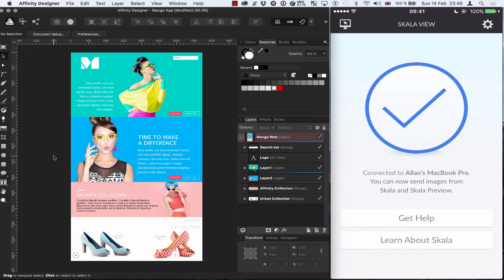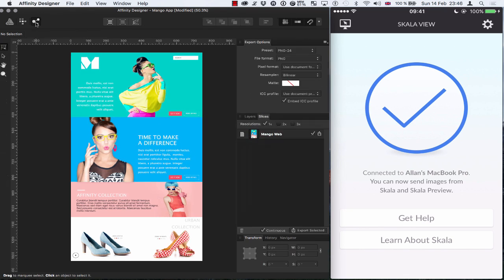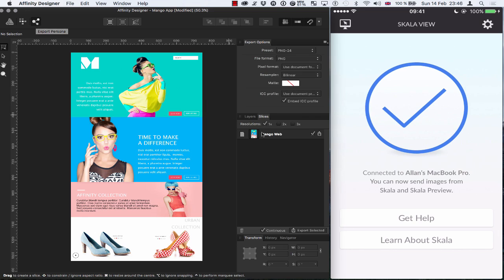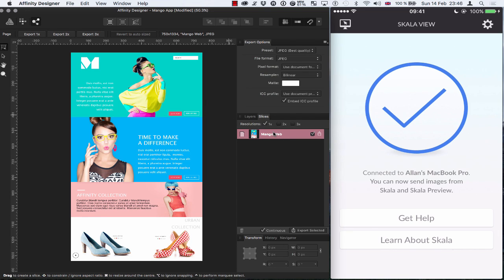So once I've got my design done and I'm happy with it, if I just head over to the export persona, select the layer and just make sure I've got continuous selected.